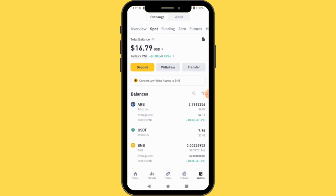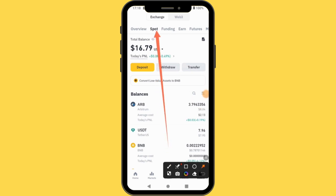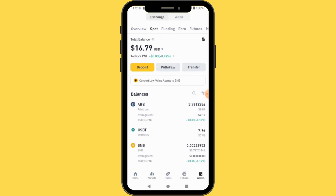So now what you are going to do is come to the top where you have different accounts — you have Funding, you have Spot, you have Futures. You can transfer from one wallet to another. Currently I have my USDT in my Spot wallet, so I'm going to transfer from Spot into my Funding. The money must be in your Funding account.